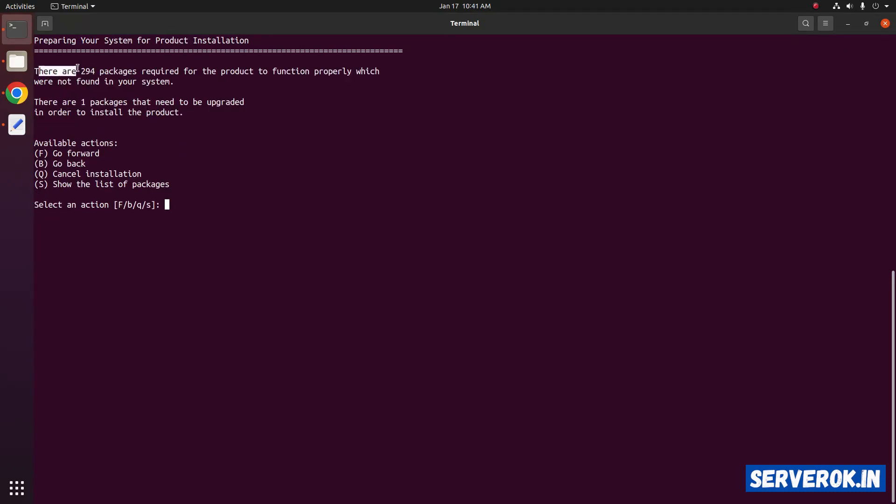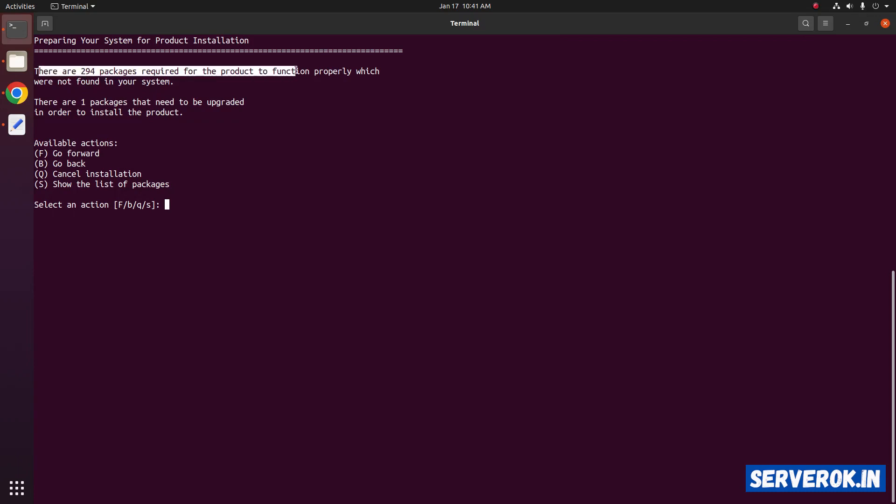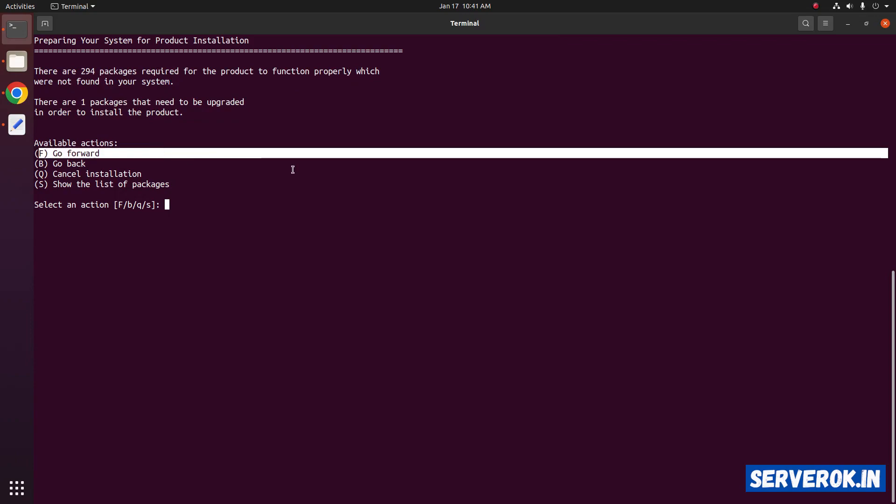There are 294 packages required for the product to function properly. So we have to go forward. Just press enter.